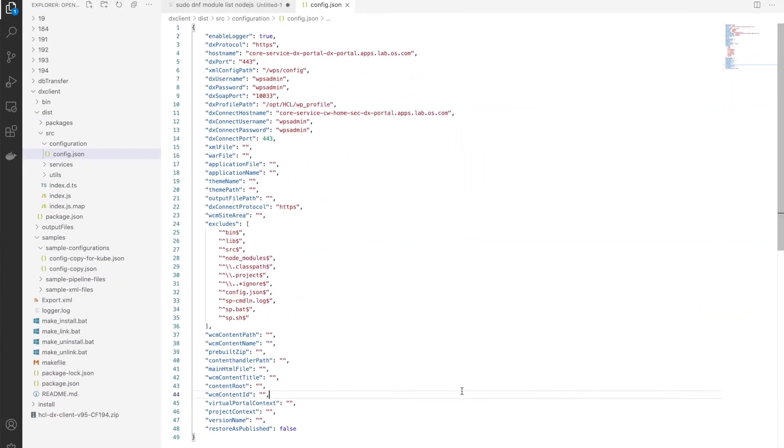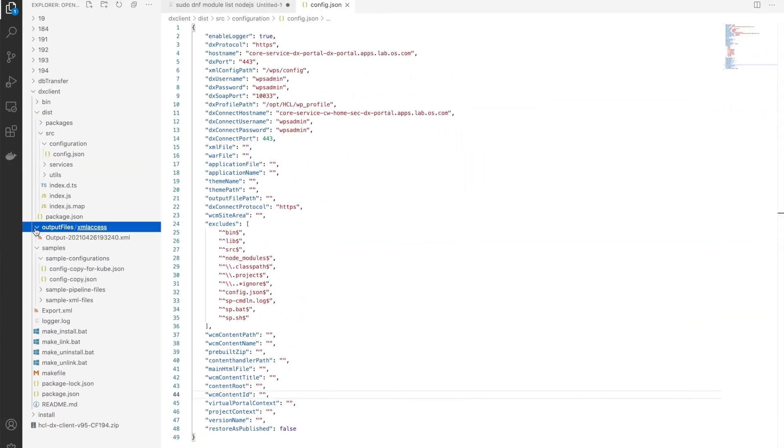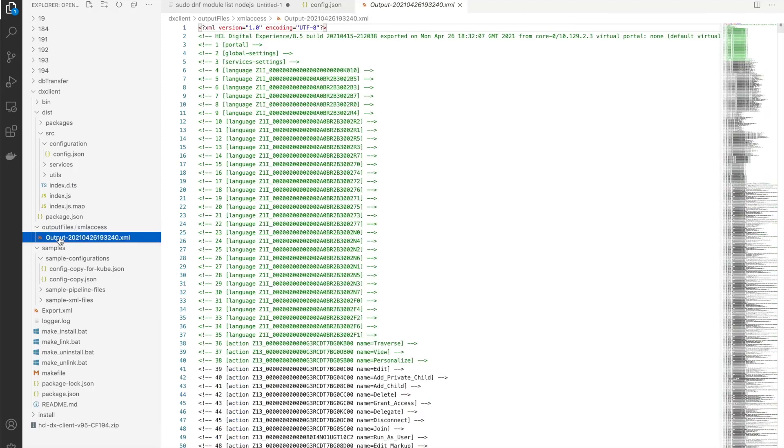By default, the output files are created under the DXClient output files XML access directory. And as we can see, the full export is here, so it was a successful test.